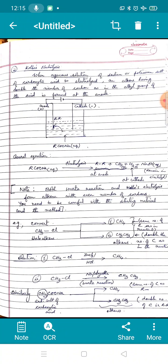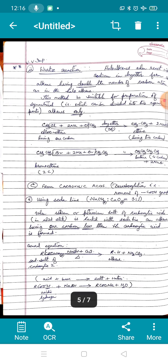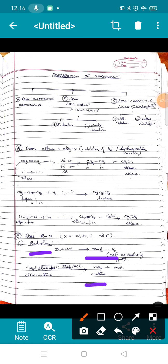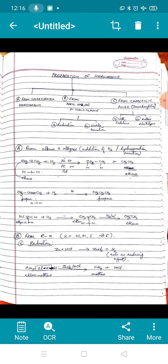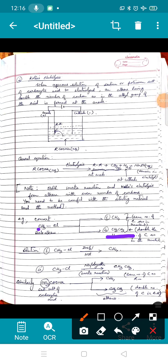Conversions are very common in exams. For example, converting CH₃Cl to methane: both starting material and product have 1 carbon, so you use the reduction method (haloalkane reduced to alkane with same number of carbons). But converting CH₃Cl to ethane (CH₃CH₃): starting material has 1 carbon, product has 2 — that clearly indicates you should use Wurtz reaction.